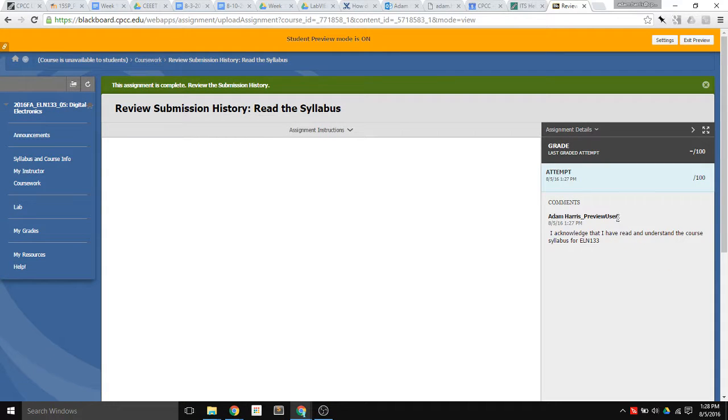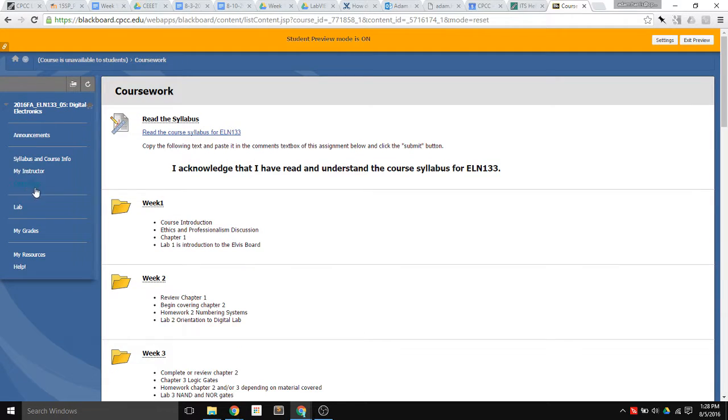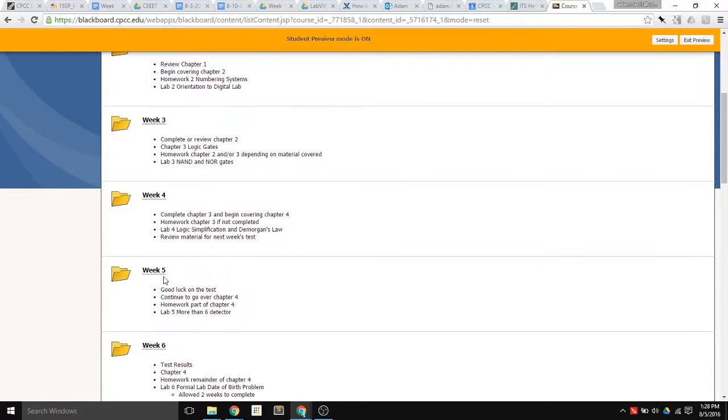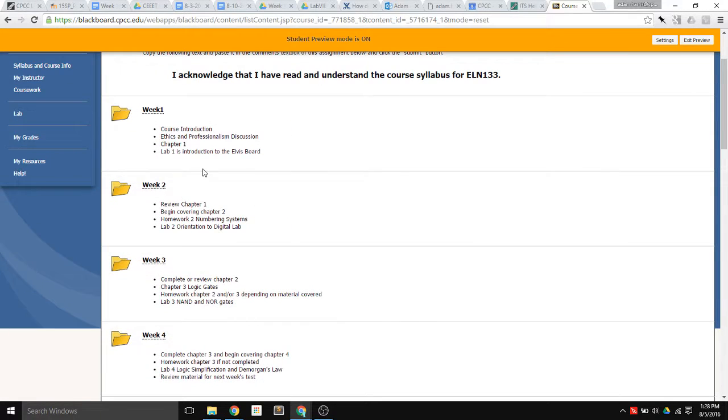Once they submit, an attempt has been recorded in the gradebook. So now when I go back to Coursework, Weeks 1, 2, 3, and 4, as well as the others, are all visible.